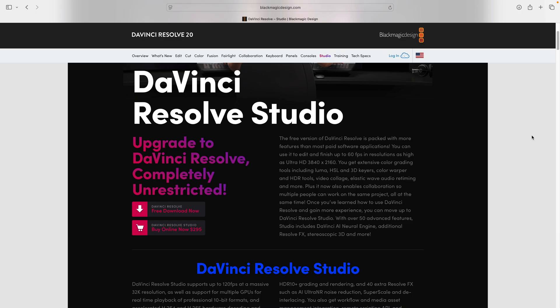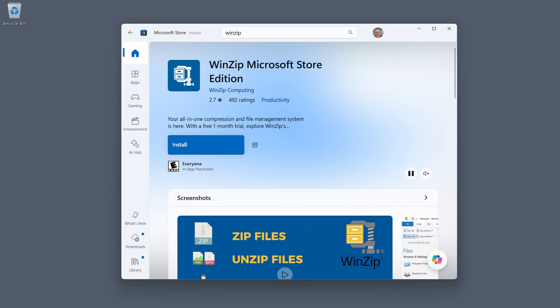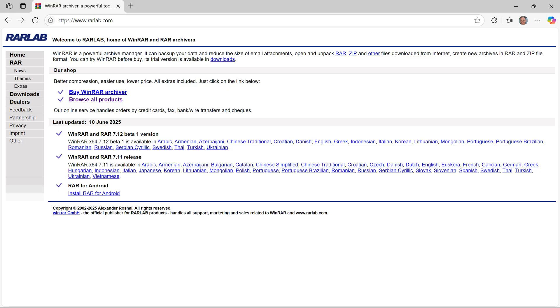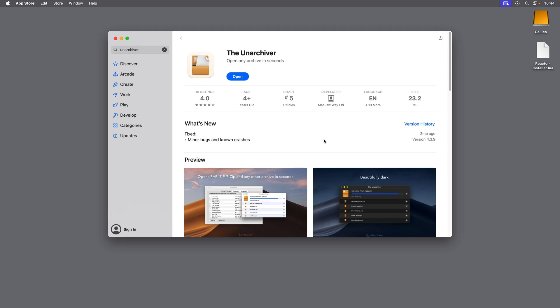So let's talk about the software that we'll need. Of course, we're using the full version of DaVinci Resolve Studio. We're also going to need a third-party zip file extractor, specifically something that can unzip a multi-part zip archive. On Windows, you might use WinZip, WinRAR, or 7-zip. On the Mac, I like to use a free utility called the Unarchiver. Choose one of these utilities and make sure you have it installed before continuing.